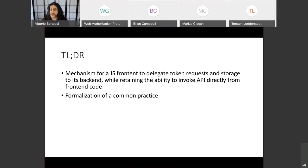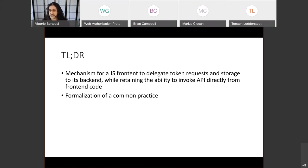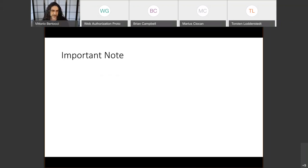The mechanism is for delegating to the backend the acquisition and management of access tokens, while retaining the ability to make calls from JavaScript directly. This is something that lots of people already do — it's just an attempt to give some guidance so that the most obvious security issues can be prevented and interoperability can be achieved. I don't have a lot of slides but let me go through them and then we can open it to discussion.